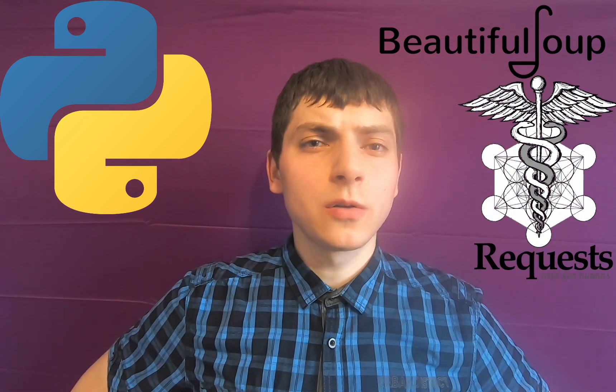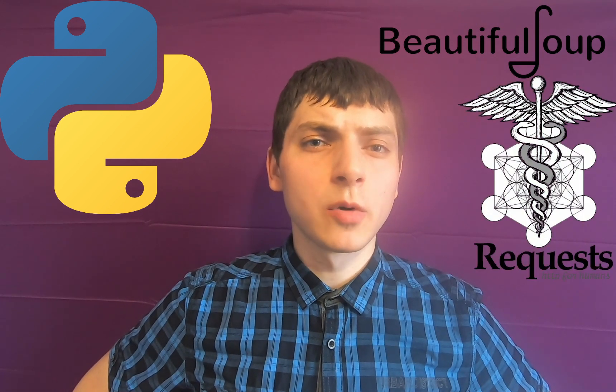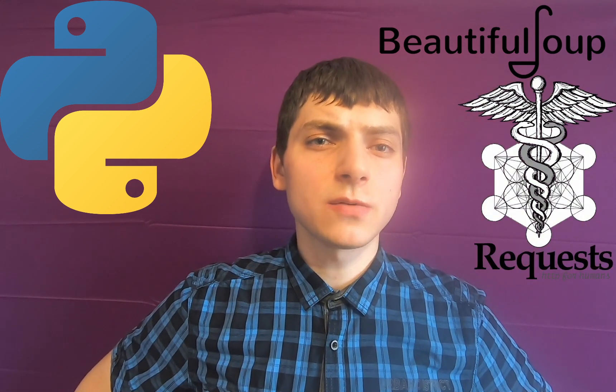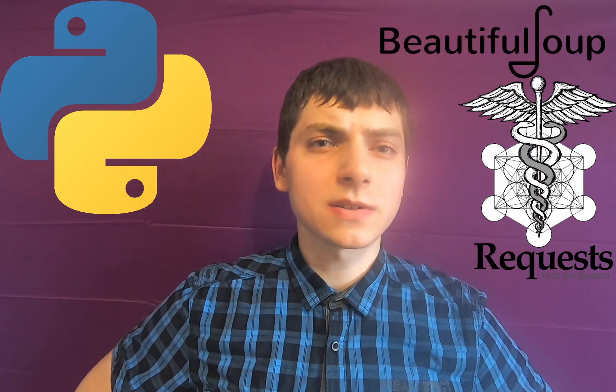We will pair BeautifulSoup with the requests library to fetch webpages via get requests.